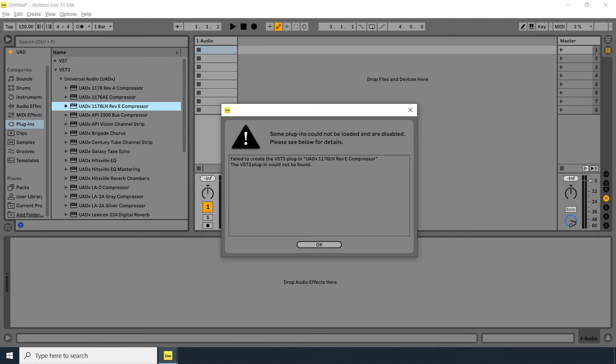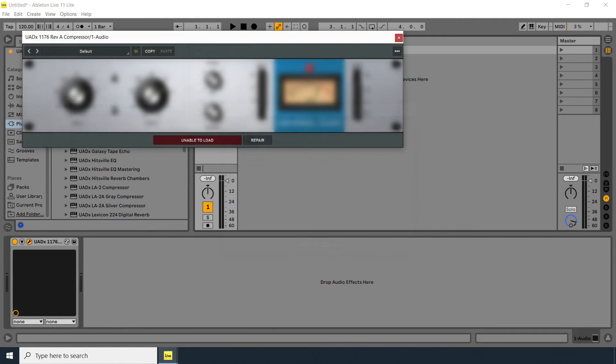If you're also experiencing issues with UADX plugins, manually delete the plugin files from the following folders.